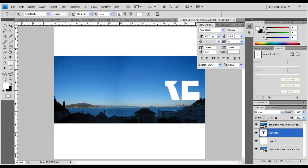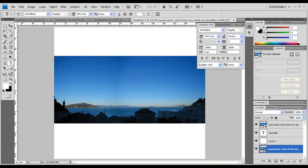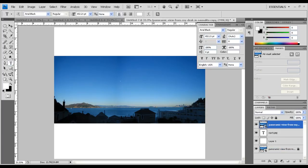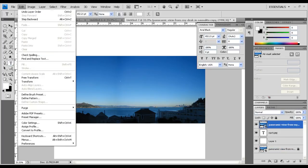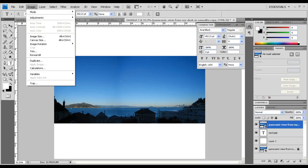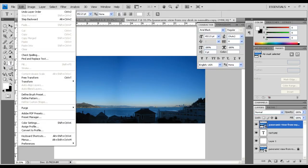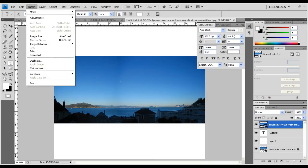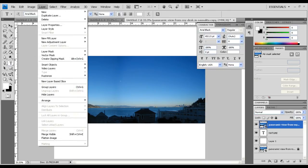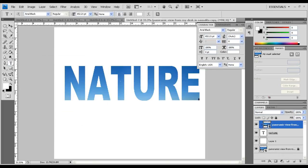Now take the above layer and go to Layer, Create Clipping Mask, and you're done.